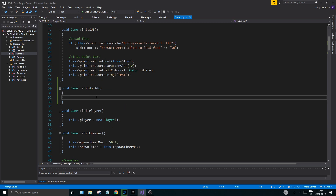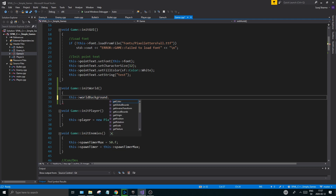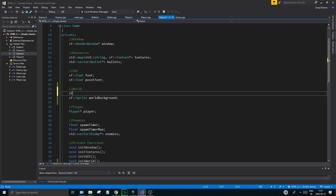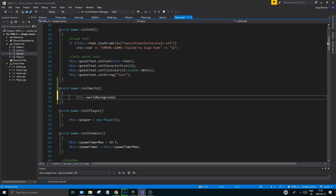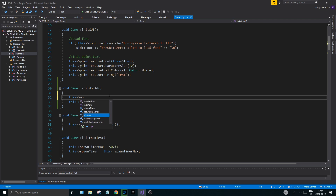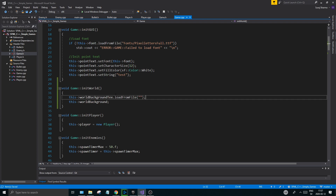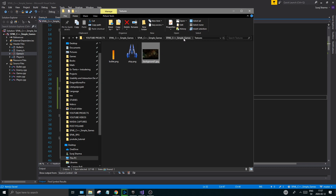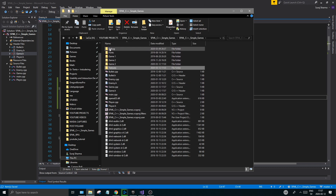So in this function initWorld we're going to load this world background. Then we're going to add a world background texture as well - sf::Texture, I'm going to call it worldBackgroundText. You can call it whatever you want as long as you know what it is. This worldBackgroundTexture.loadFromFile - now we're going to load it from that file wherever you put it, so I'm going to go to it. I know that my directory is up to here, this is where my solution is.